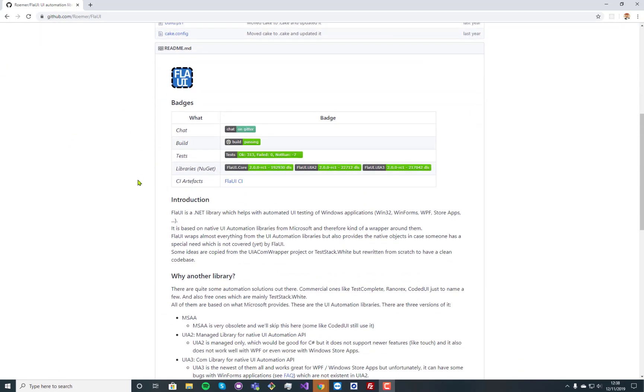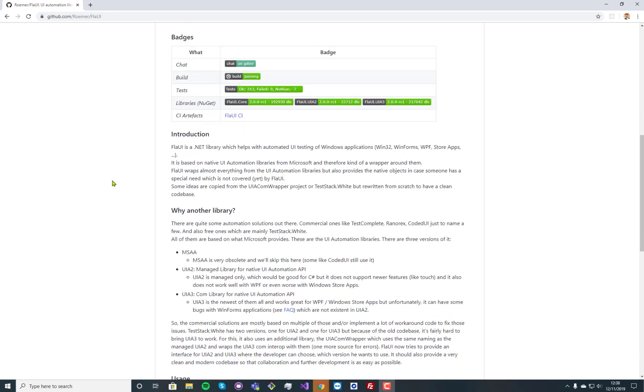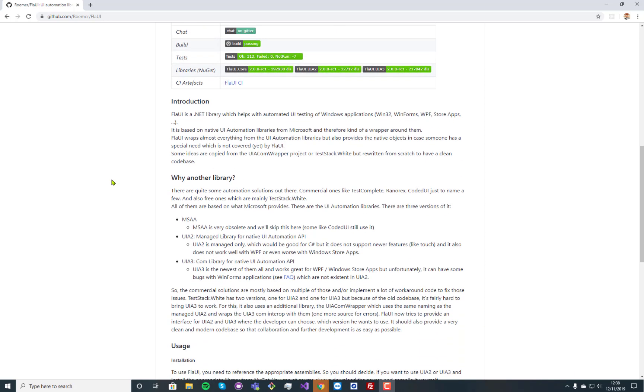This is a UI automation library which has been written to replace white, because white, as you know, is very old. TestStack.white and some parts of it aren't supported anymore with WPF and so on and so forth.